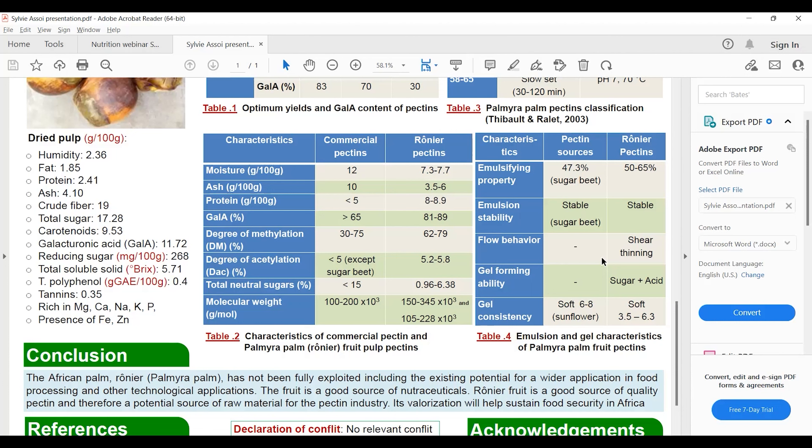When we look at gel forming ability, since the pectin has a degree of esterification greater than 50%, it's considered high methoxyl pectin. Therefore its gelling ability needs sugar in acidic medium. When we checked gel consistency, we noted it was soft because it was between 5.2 and 6.3, which is lower than that of sunflower which was between 6 and 8.